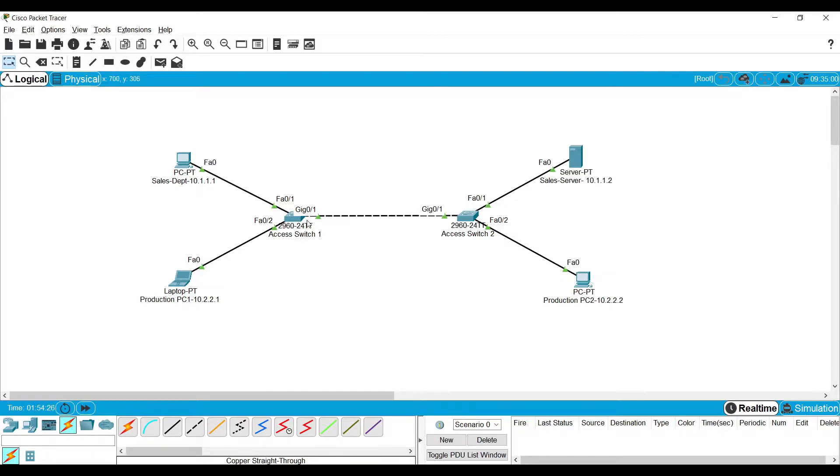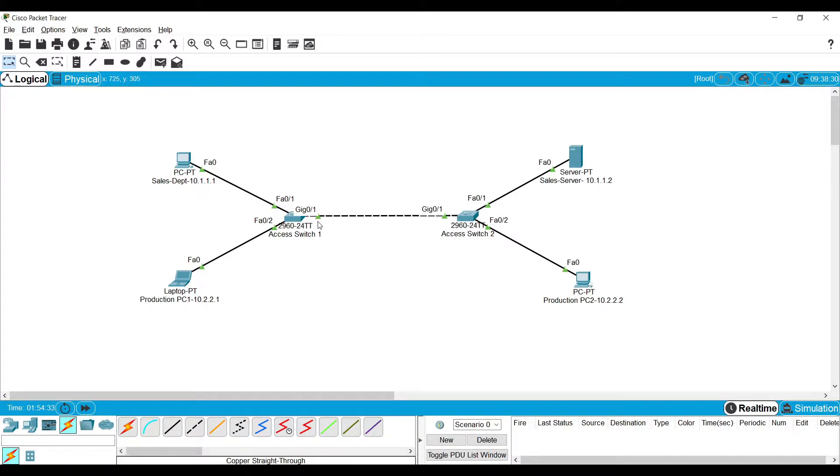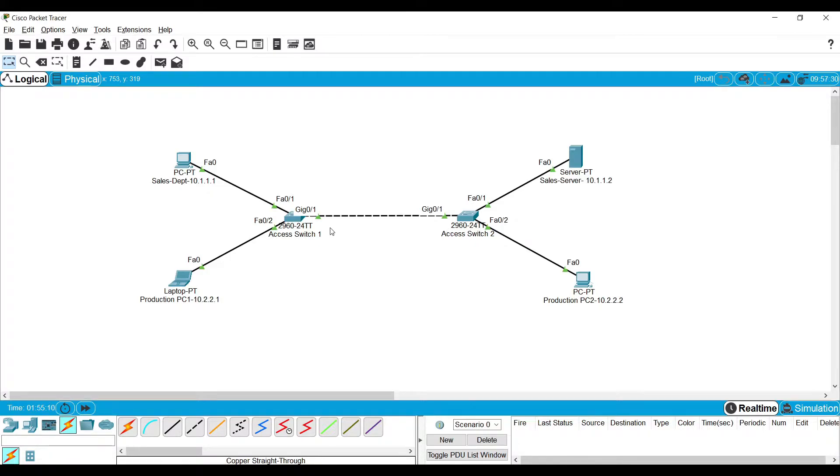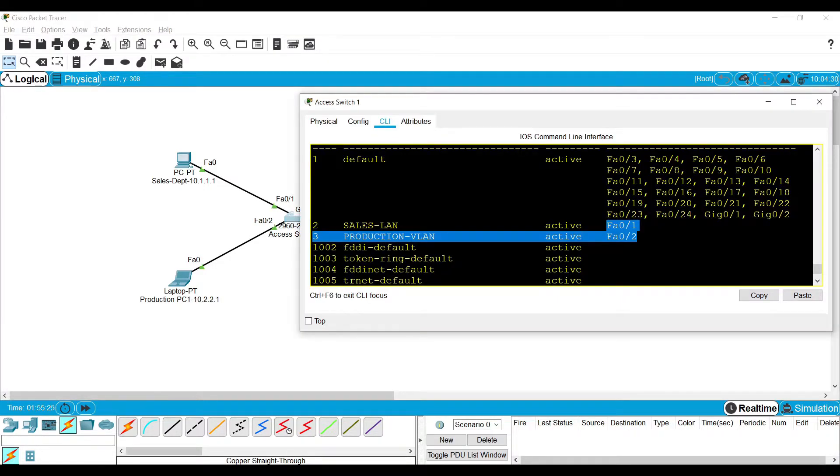If we put the switch port gig 0/1 in both switches in trunk mode, then the trunk mode will be able to carry the traffic of both VLANs. The trunk link can carry the traffic of all those VLANs. Let's do it.